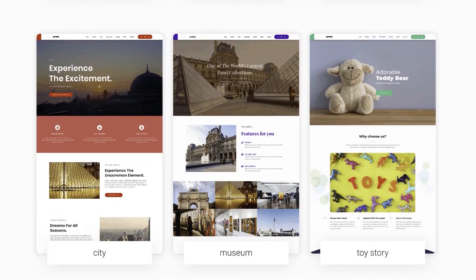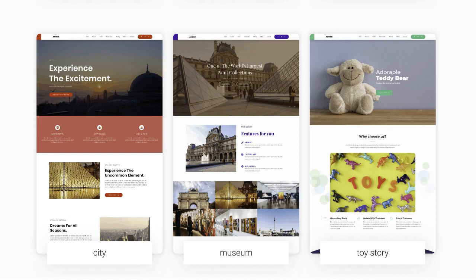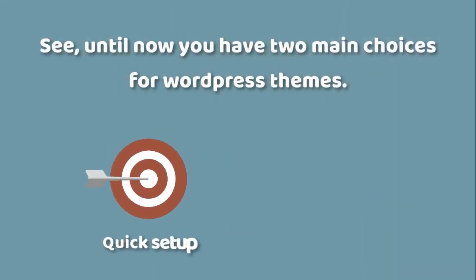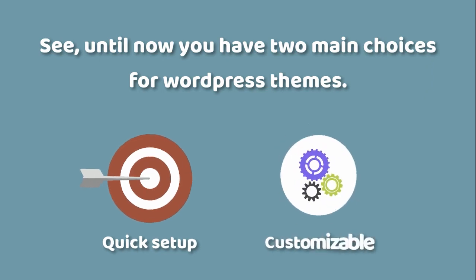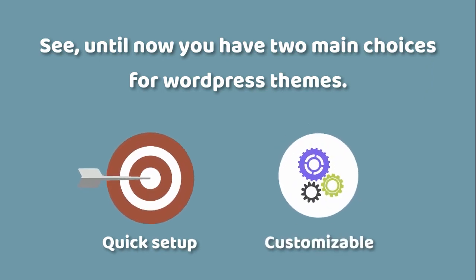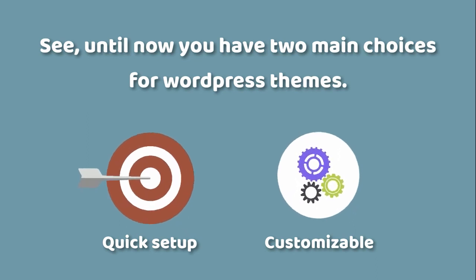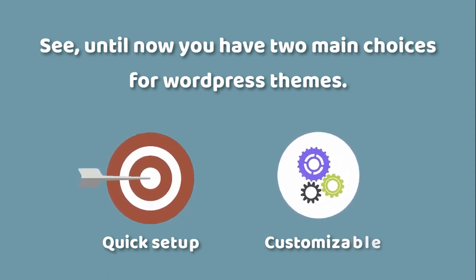See, until now you've had two main choices for WordPress themes: quick setup or customizable. You can either pick a simple theme that lets you launch your website quickly but barely has any design options, or you pick a complicated theme that gives you plenty of customizable options but takes weeks or even months to launch.